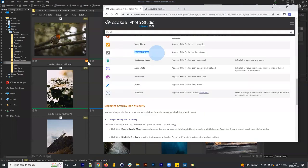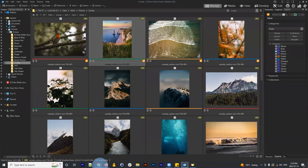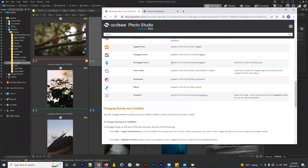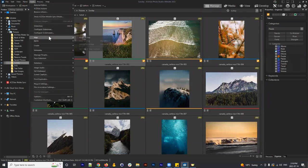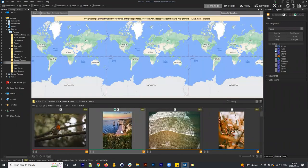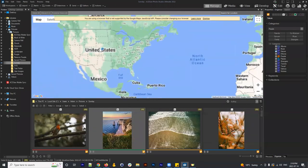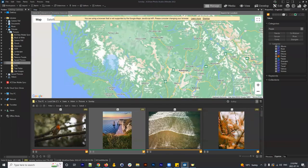Tagged items use a binary toggle — clicking it tags the image; unchecking it untags it. Some people use this as a quick way to flag an image for future action. Geo-tagged items appear when an image has been added to the map — you can do this via Tools > Map > Place on Map, then click anywhere on the map, such as indicating these were taken in the Caribou region.